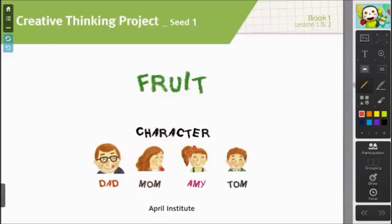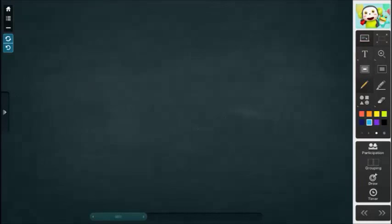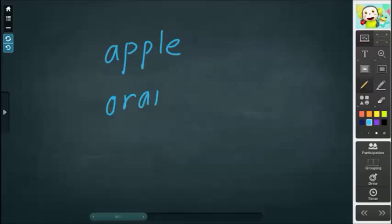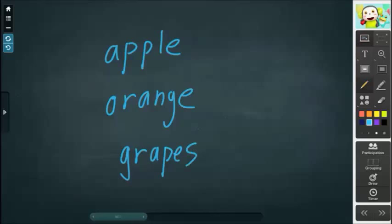The game this project is calling for in the teacher's guide is a survey of students' favorite fruits. I'm going to utilize the blackboard function for this. We can ask our students: what is your favorite fruit? Someone might say apple, someone might say orange, and someone says grapes. So let's take a vote — who likes apples? Maybe only two people like apples.